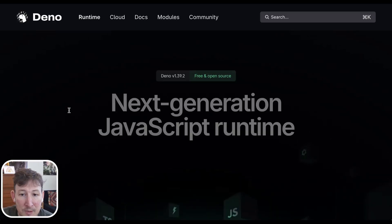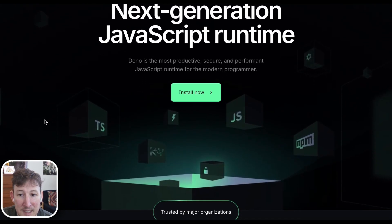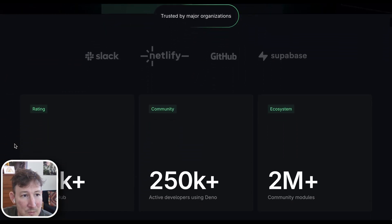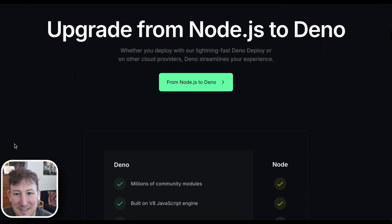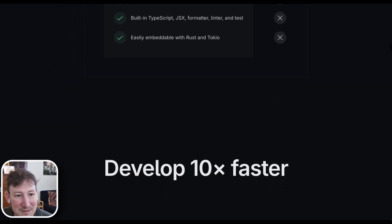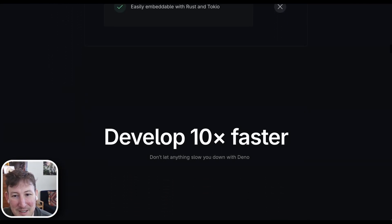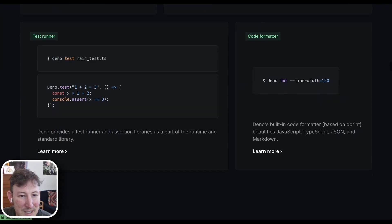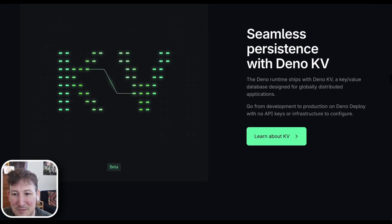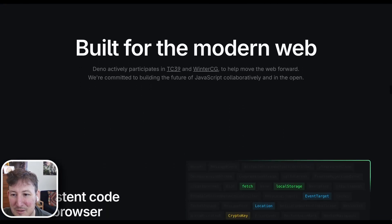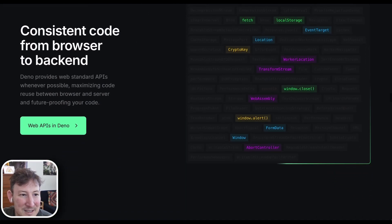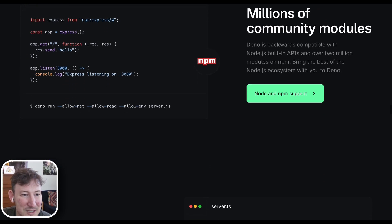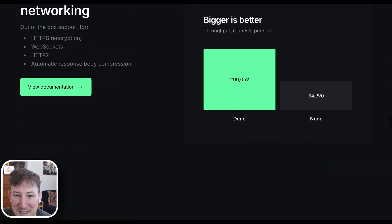This week, we launched a new website design on Dino.com. What do you think about it? Of course, it's fully built on Fresh, Dino, and Dino Deploy. I'm curious what people think. Thanks to Josh for working so diligently on this the last couple of weeks.